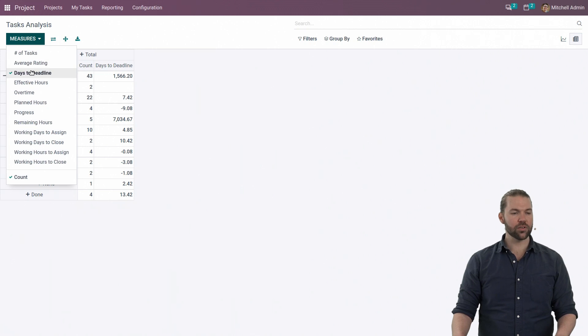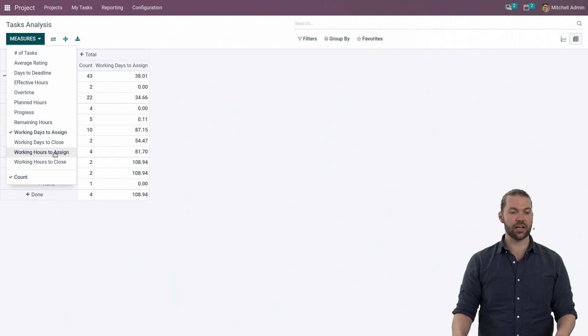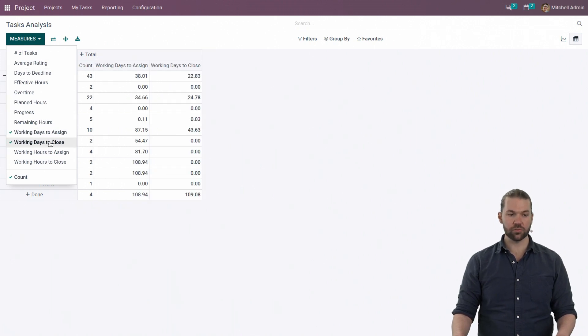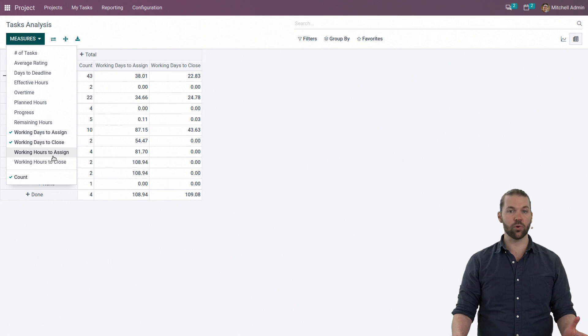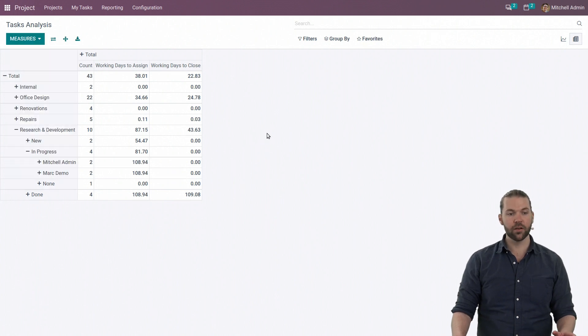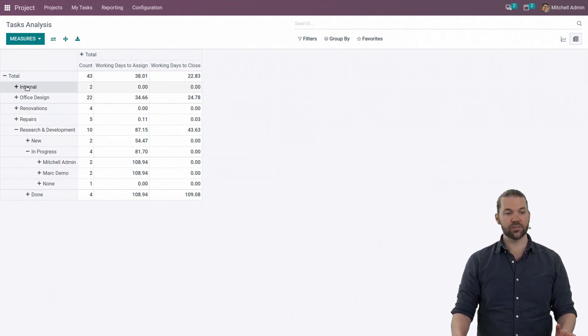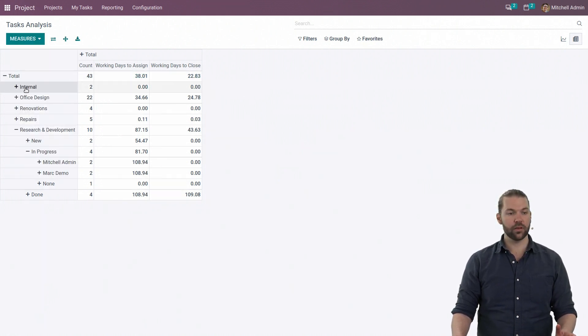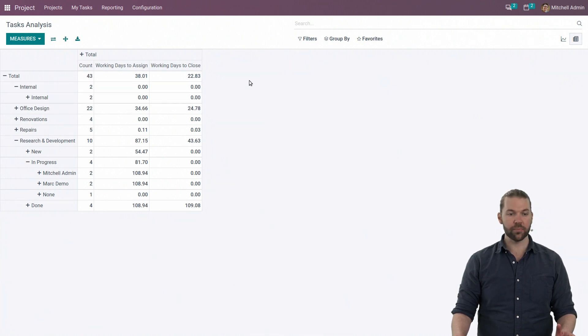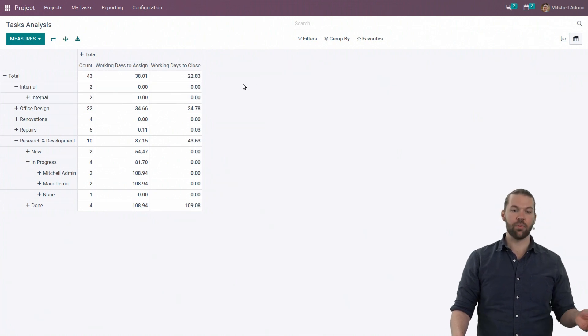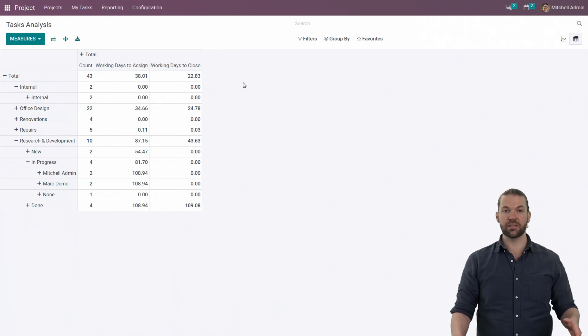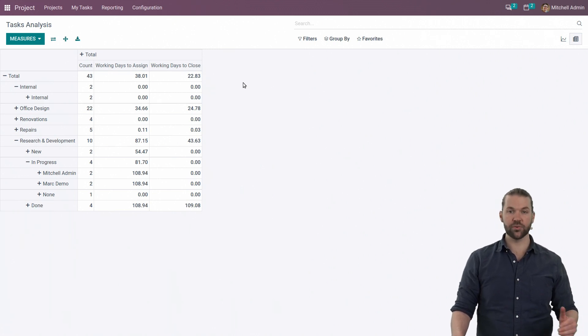We can also look at the working days to assign and working days to close, whether we choose days or hours. The way this works, essentially, it's going to look at every single task or project we've got going on - how many days has it been since it's been created to assigned? The moment a task enters the new stage, that's when the clock starts counting.